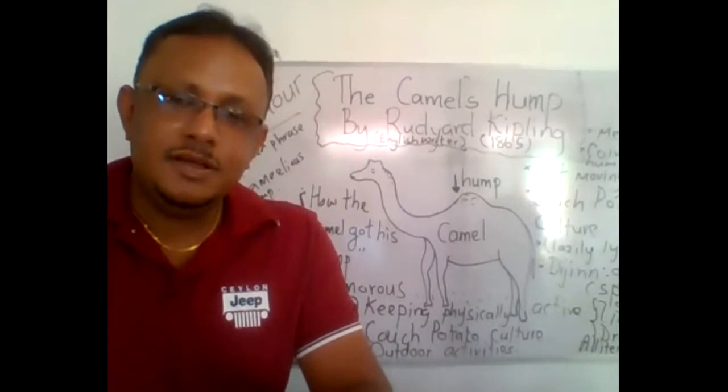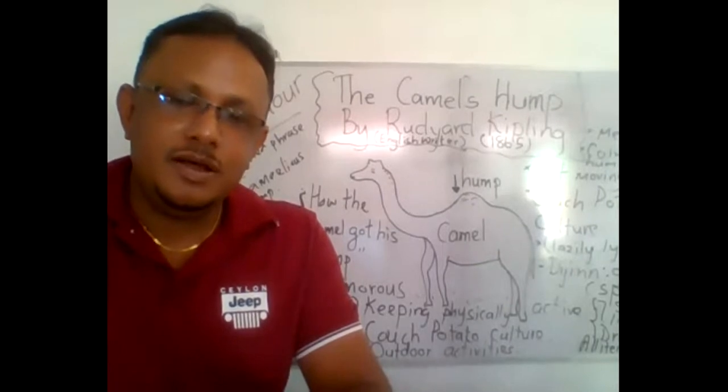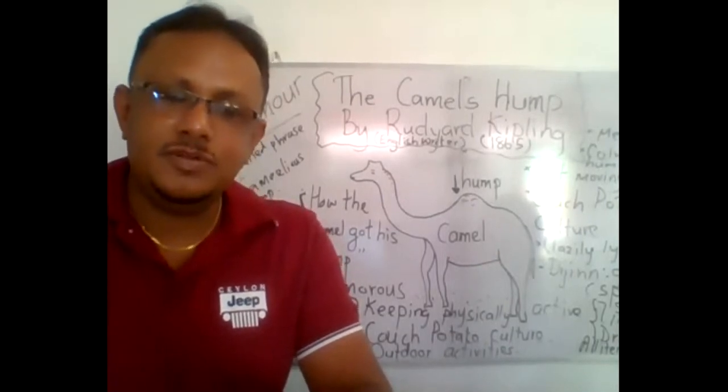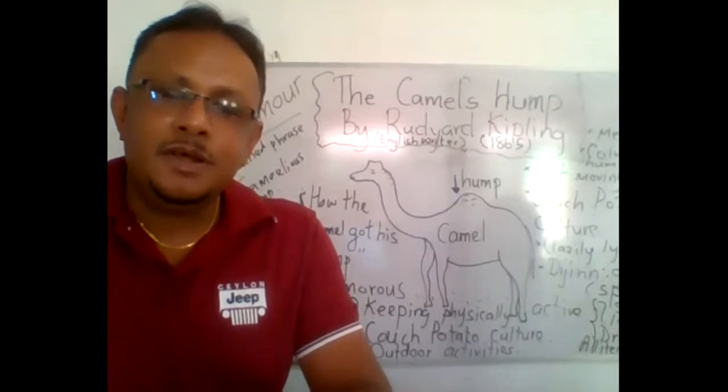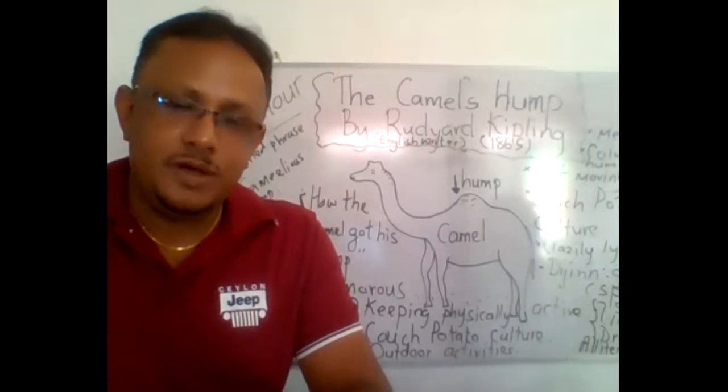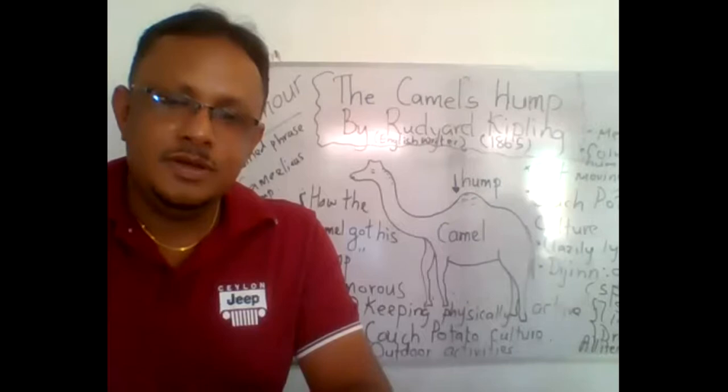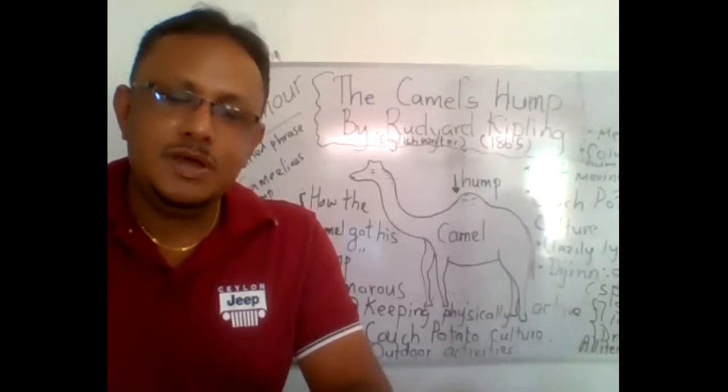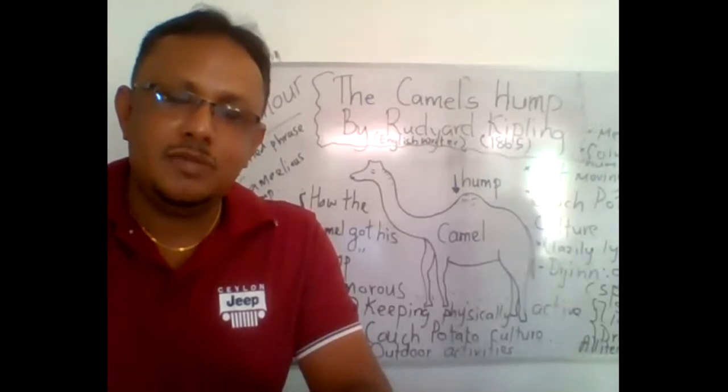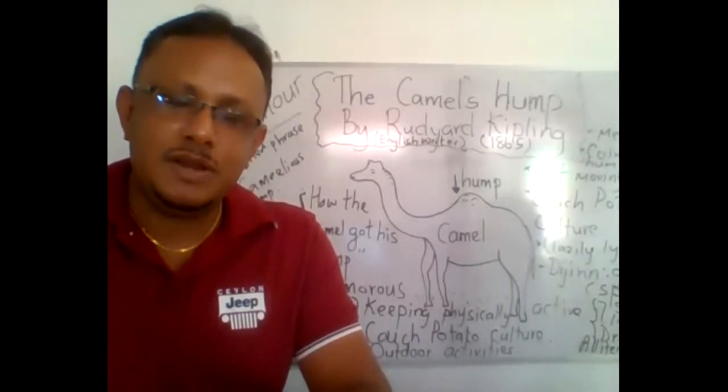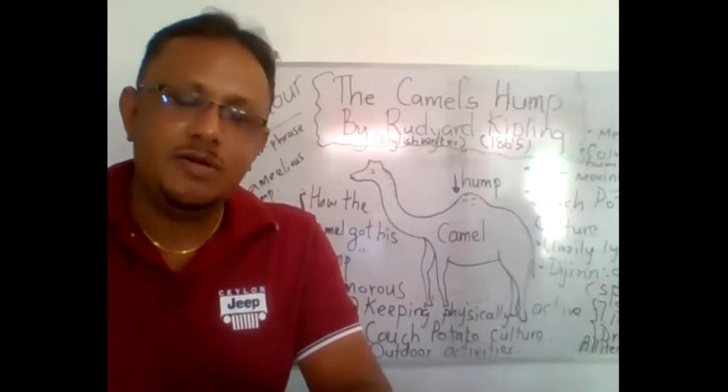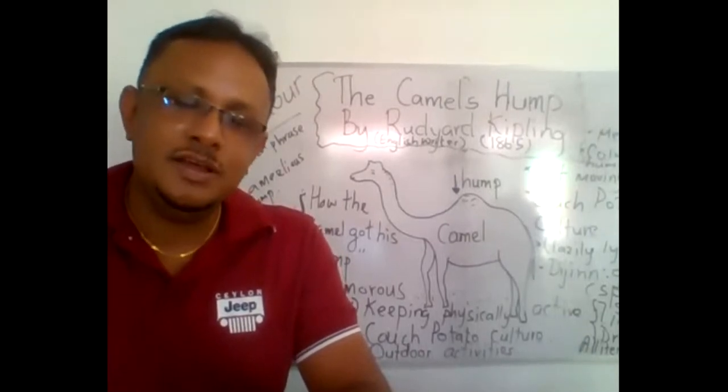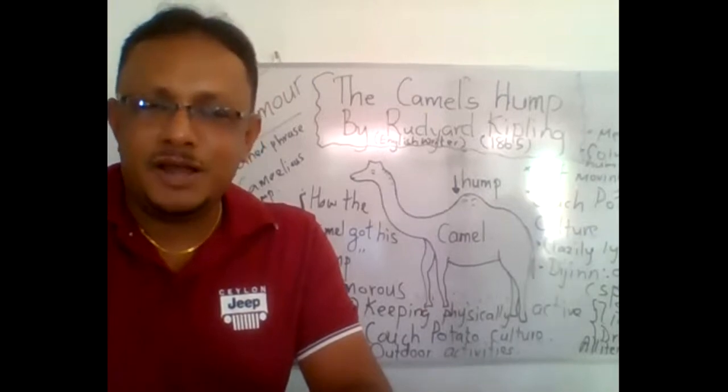This poem comes under the grade 11 English literature syllabus in Sri Lanka and it's a humorous poem. Humor means generating amusement or happiness and making a smile on our face physically or in our mind.